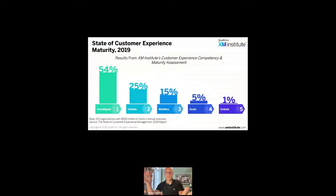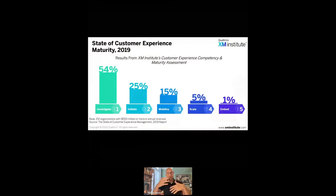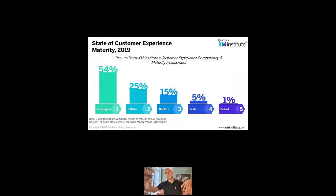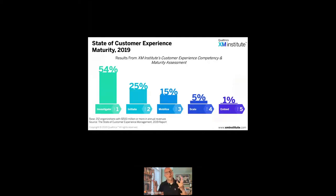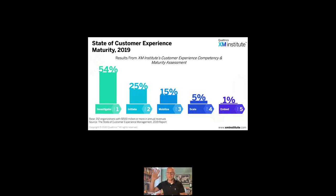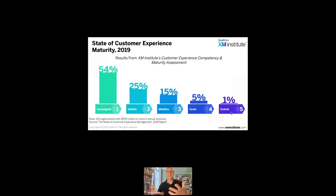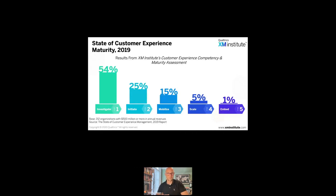I wanted to show this Qualtrics study that was done around customer experience competency and maturity. They looked at a number of large organizations and asked them, where are you on this maturity scale? A whopping 54% of businesses said we haven't really got a strategy. We're just exploring it right now. 25% were saying we're starting to do a few things here and there. And 1% said that they had a truly embedded customer experience program. So it shows that there is a huge gap within business. But that's good. It means we have things we can do.